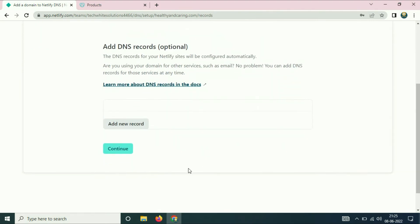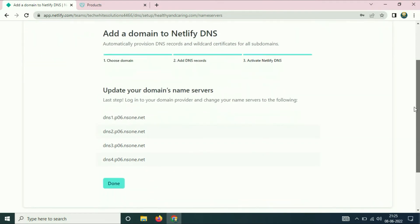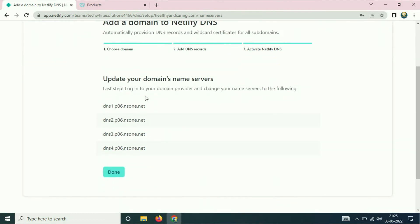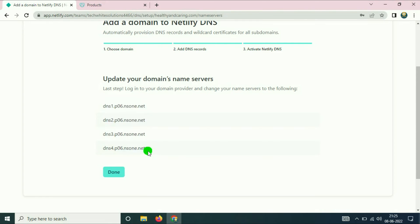Scroll down and click Continue. Now you have to add all these DNS entries on the GoDaddy DNS panel.